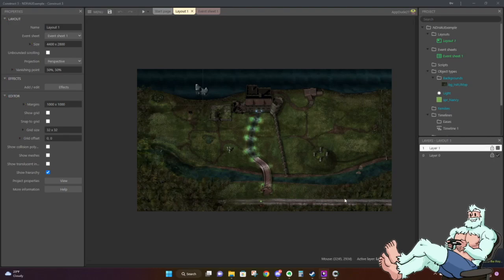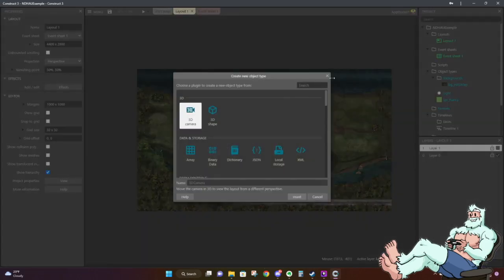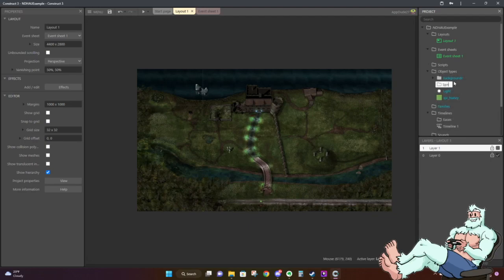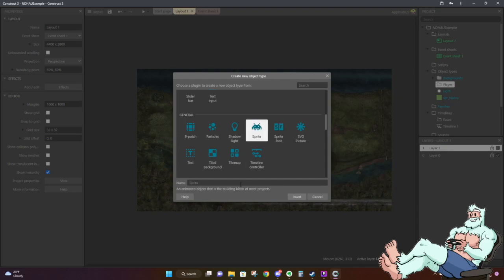The second thing you'll want to do is create a sprite. To do that, as long as you're in your layout, just go ahead and double-click anywhere. You can also right-click your object types and do 'add new object type.' I like to put all my object types in a subfolder — sprites, characters, or player. Then right-click, add new object type, scroll down and select sprite. I like to prefix my sprite names with 'SPR underscore,' so let's do SPR_Nancy, SPR_character, or SPR_player — something that works for you — then hit insert.